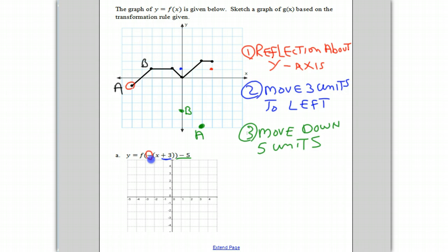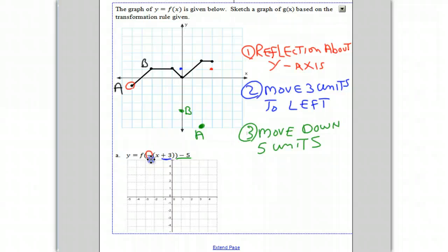We will erase the intermediate points. Just remember: the negative sign in the parentheses — marked in red — indicates reflecting about the y-axis. So point B moved to the red point, then moved three units to the left to the blue point. And finally, it moves down five units to reach point B.